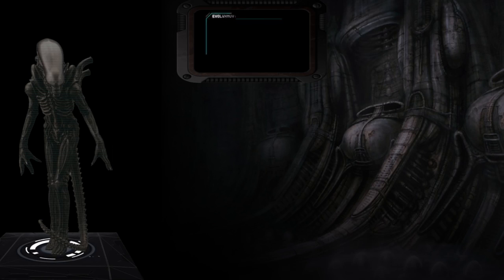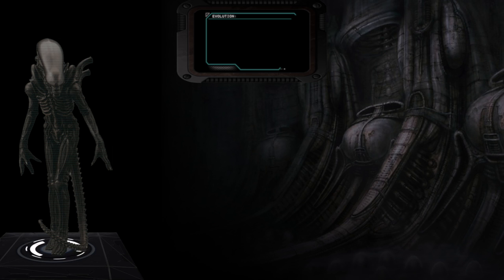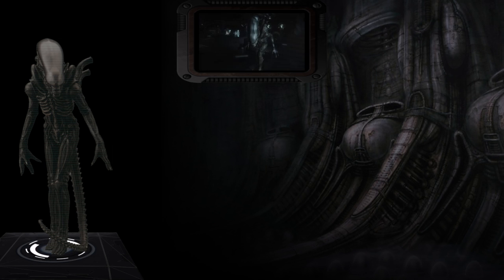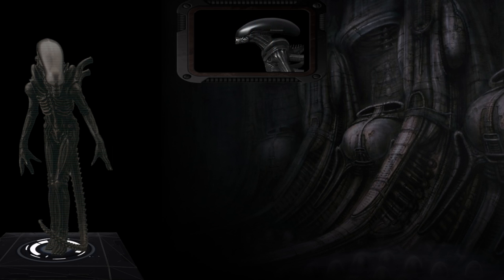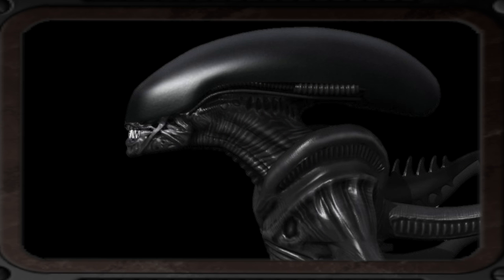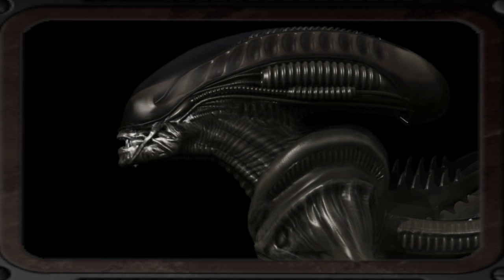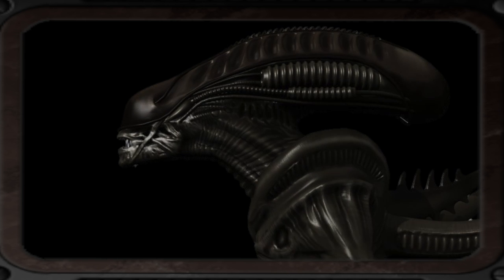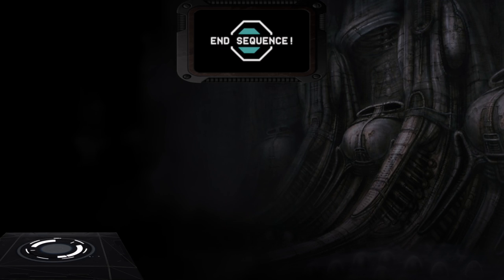Evolution: It is theorised that drones evolve into warriors and sometimes even Praetorians and queens. This transition can be influenced by the drone's environment or ageing process. Once a drone morphs into a warrior, it loses its smooth carapace and develops the ridges found on other Xenomorph castes.